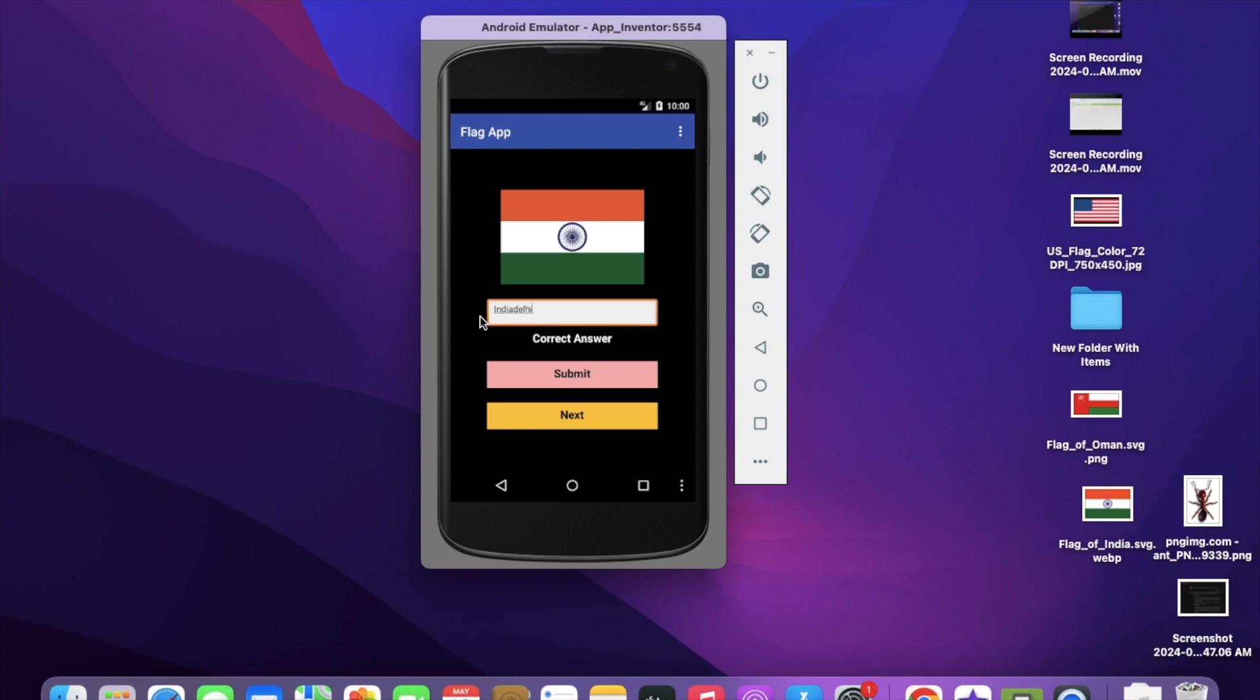If I put India or something like Delhi, both together, and submit - wrong answer. If I just put India only and submit - correct answer. That's the overall app we'll create using MIT App Inventor.